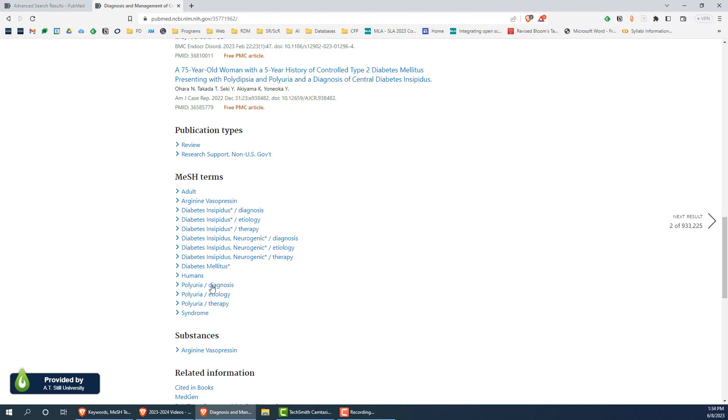An important thing to know about MeSH is that it is a set of predefined terms that are updated annually, and that they are designed so that all concepts, even ones with many different terms describing them, are only assigned a single MeSH term.